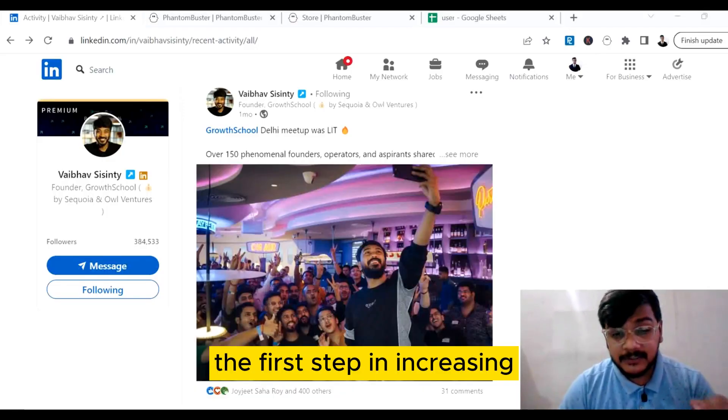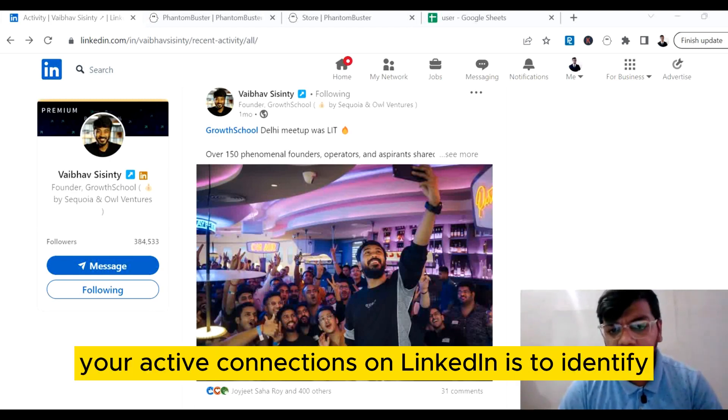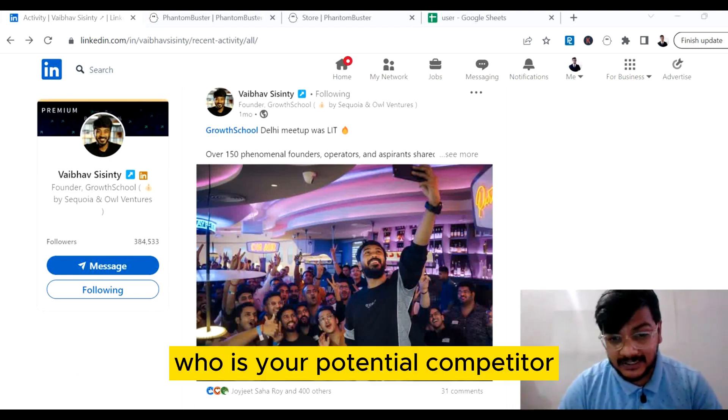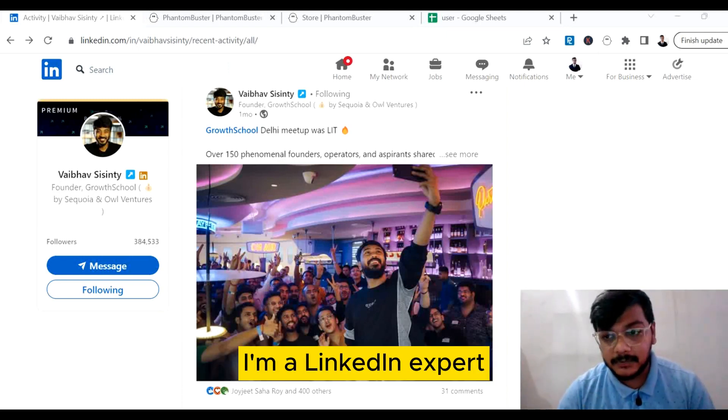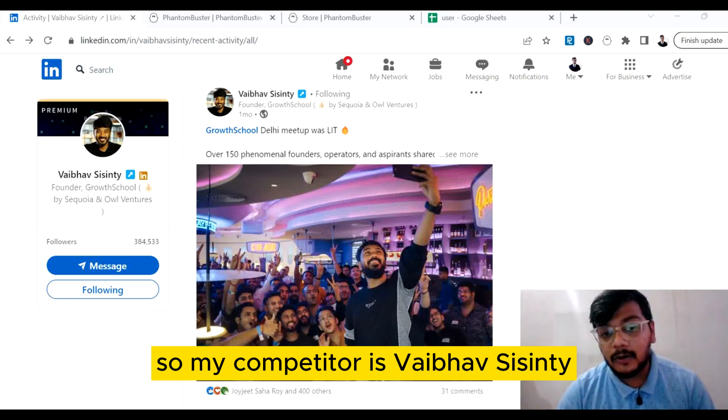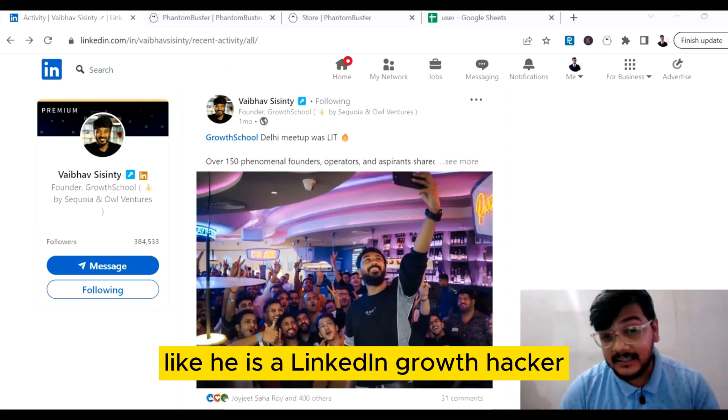The first step in increasing your active connections on LinkedIn is to identify who is your potential competitor. From my point of view, I am a marketer. I am a LinkedIn expert, so my competitor is Vaibhav Sisinty. He is a LinkedIn growth hacker and he has posted a lot of posts with very good comments on them.